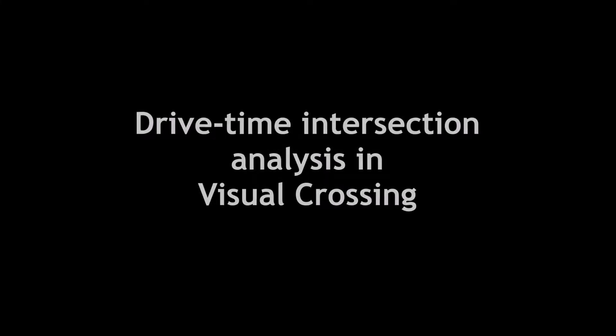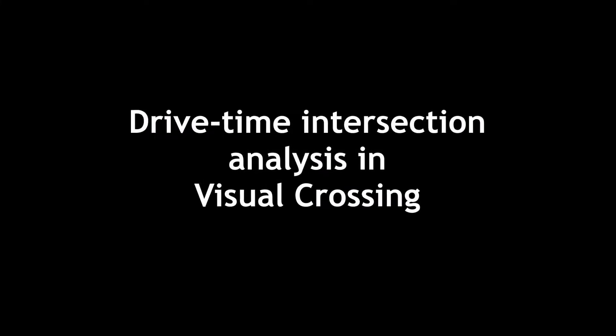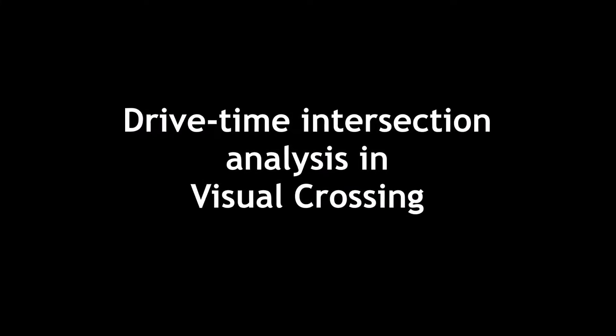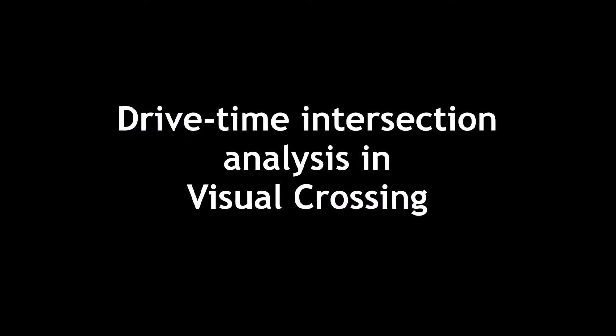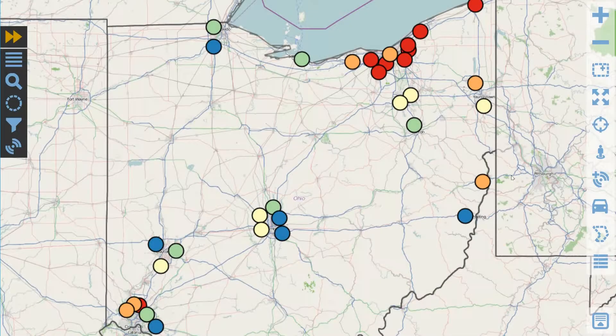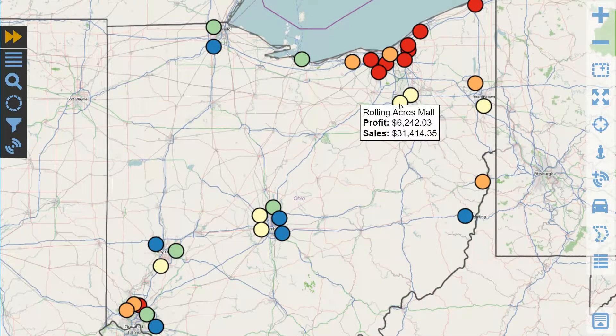Today we are going to use drive time intersection data to analyze cannibalization patterns between two stores in our enterprise. We are going to start with a map that's already been configured for drive time analysis. You'll notice on the right hand side that we have icons to allow us to more quickly and easily access drive time analysis and selection comparison.